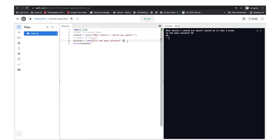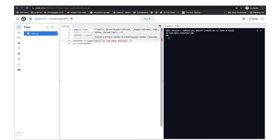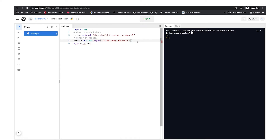When Python takes in an input it stores it as a string, but we do not want a string — we want to work with numbers, because we need to calculate the number of minutes for the time module to remind us after that amount of time. We can't work with it as a string; it needs to be in a floating point number form. I prefer to work with a float, because the time module works best with floating point numbers.